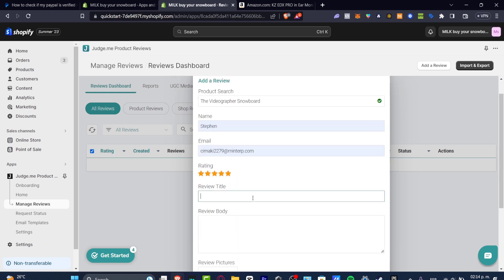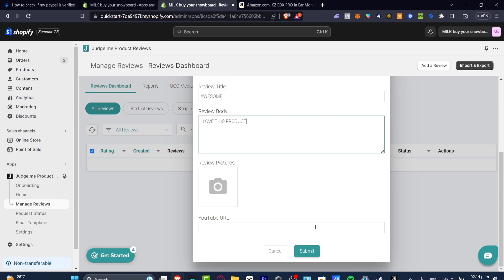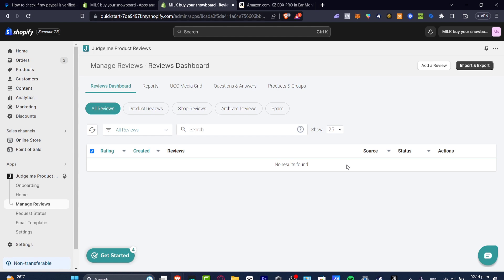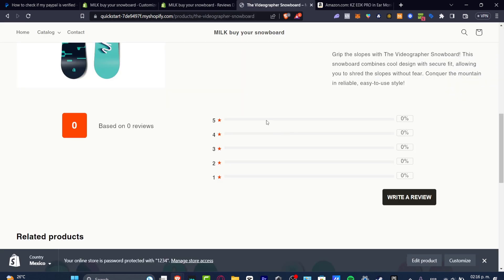So review title let's go for awesome. I love this product for example. So now I'm going to hit into submit and there we go.